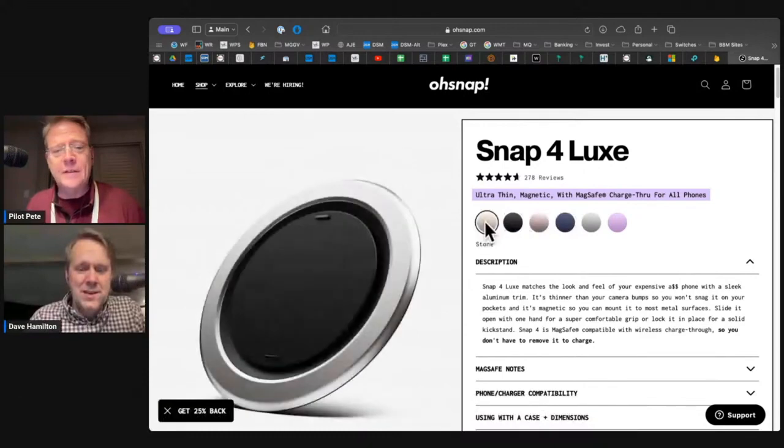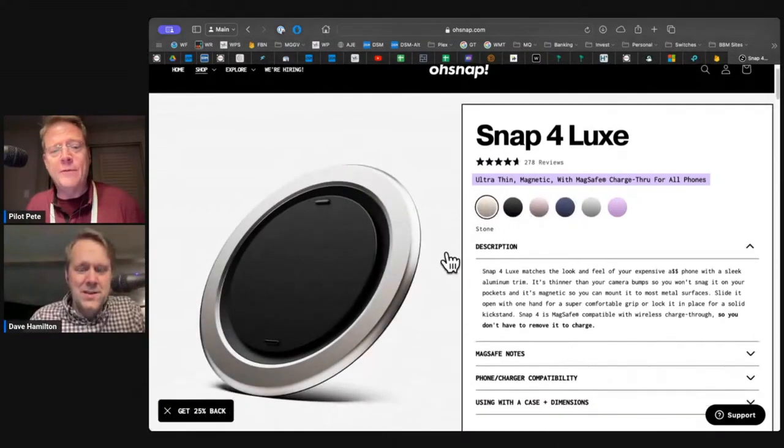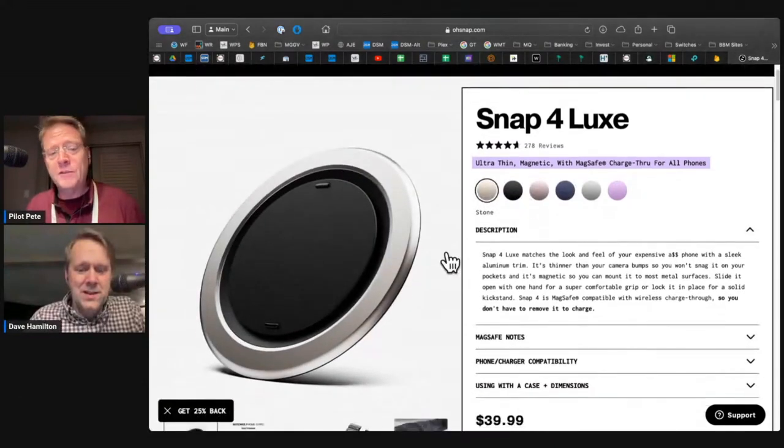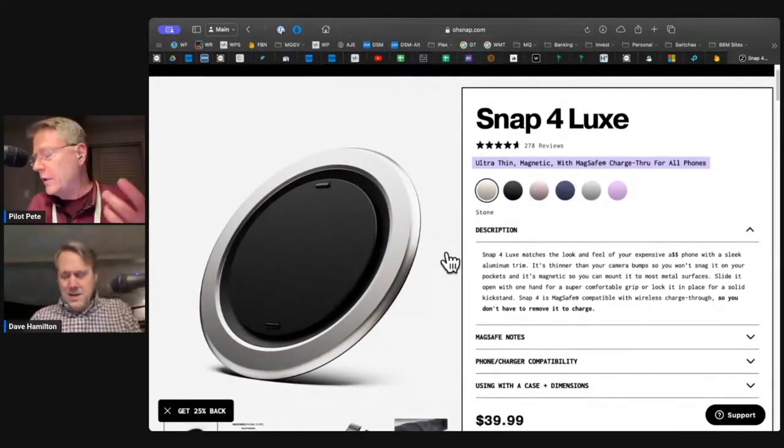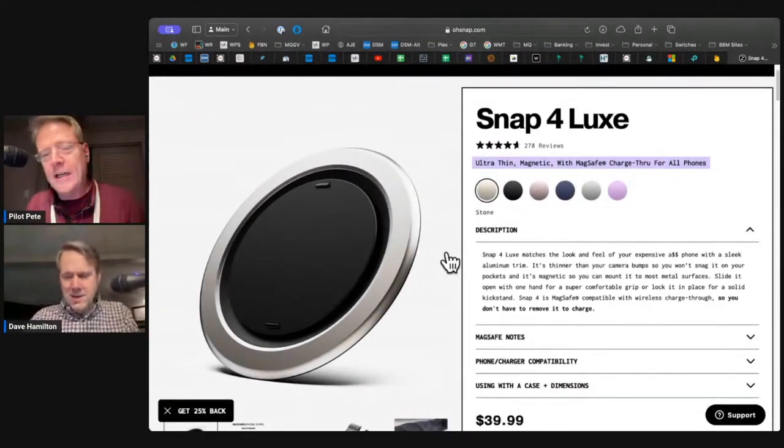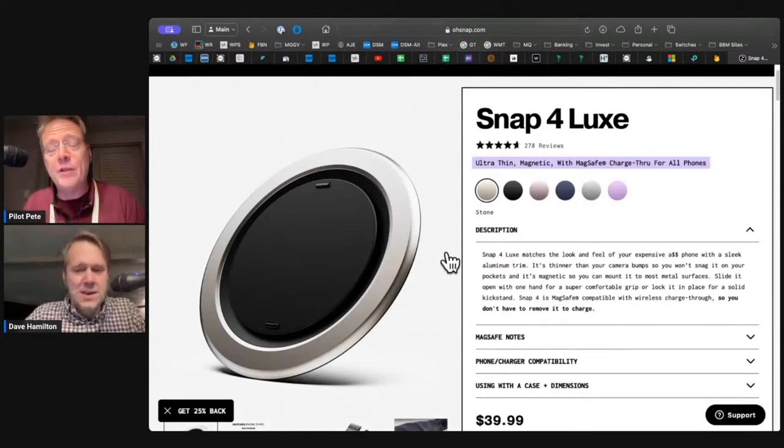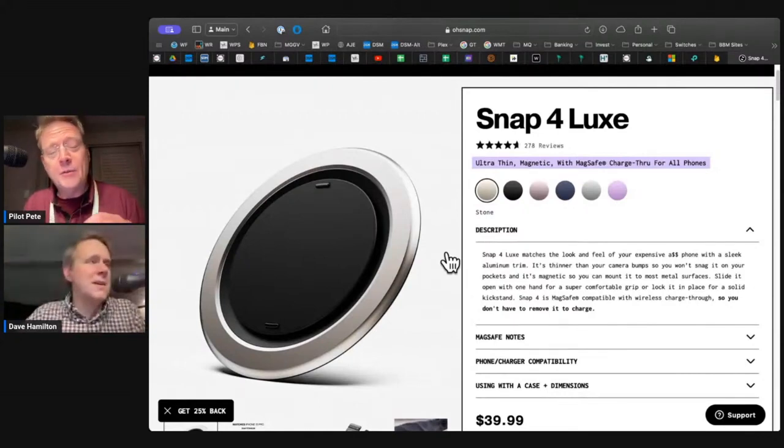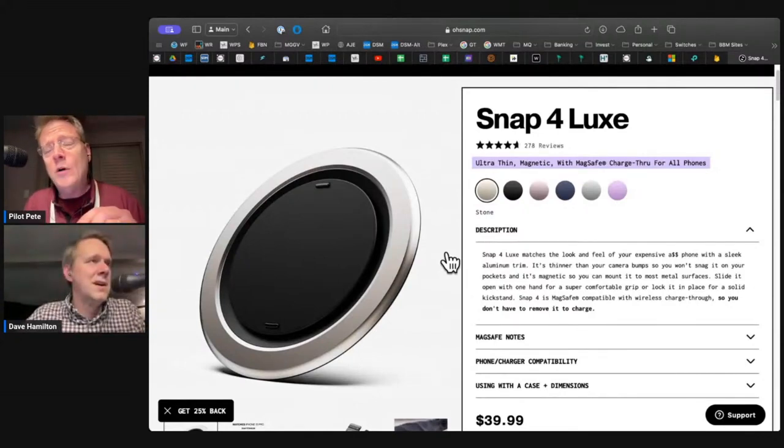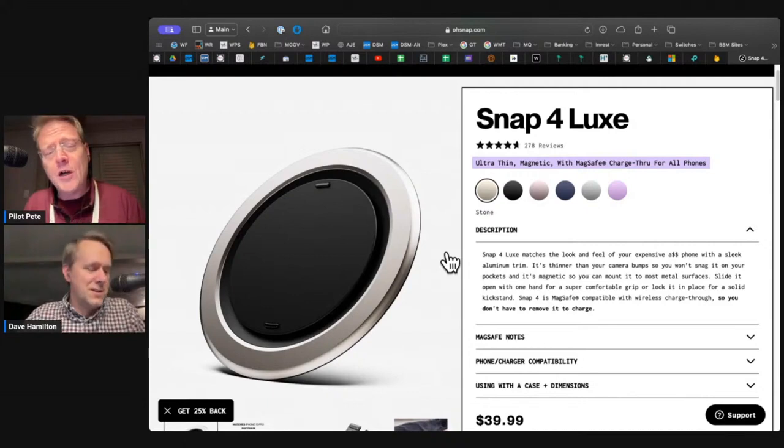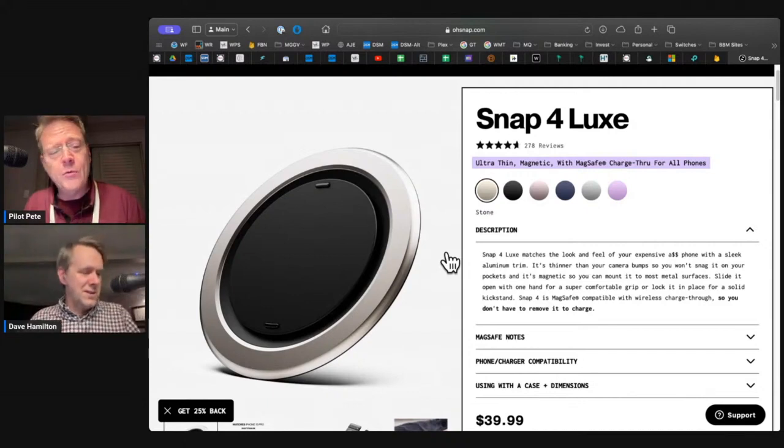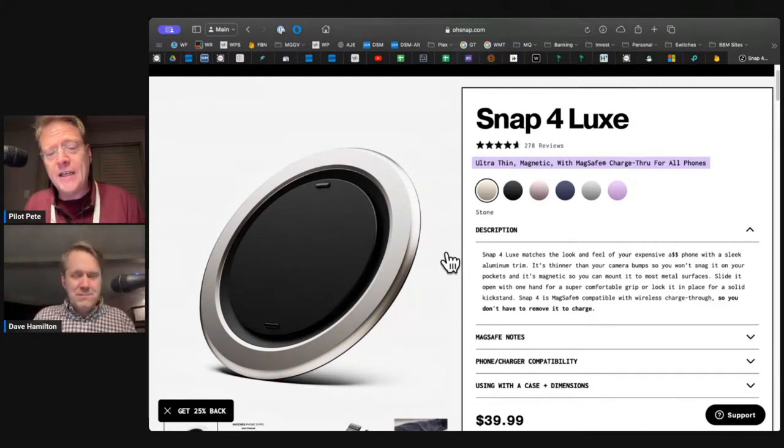They have now the Snap 4 Lux, which goes right on. It's MagSafe, but it's uber strong. It's about as thick as a nickel. Your phone will charge right through that little pop socket.